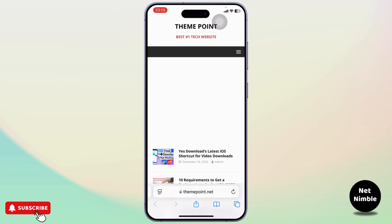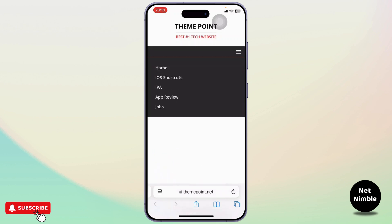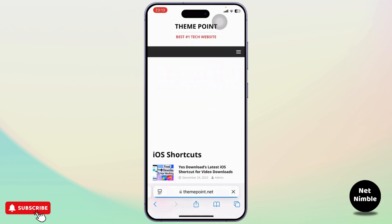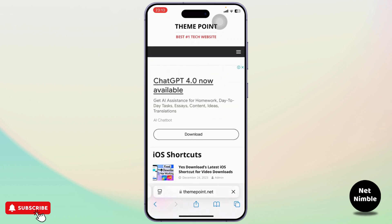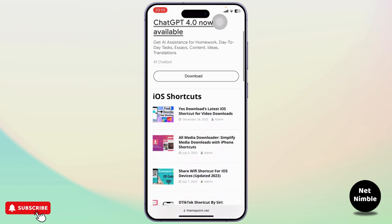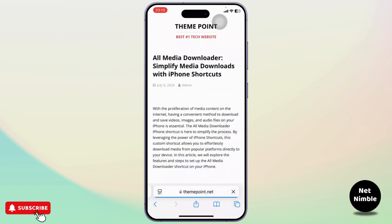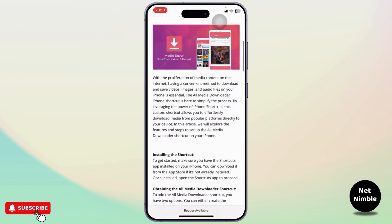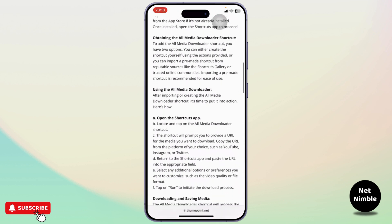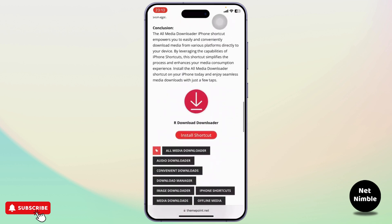Head over to themepoint.net. Once you're there, tap on the hamburger icon in the top right corner. You will see an option called iOS Shortcuts — tap on it. Then scroll down and you should find an option that says All Media Downloader.